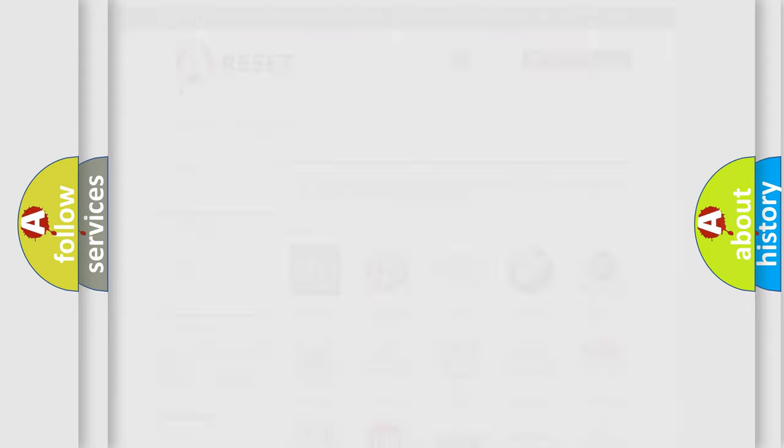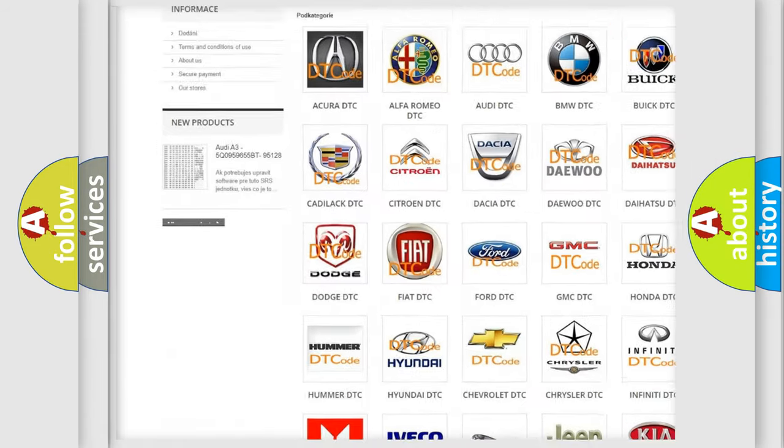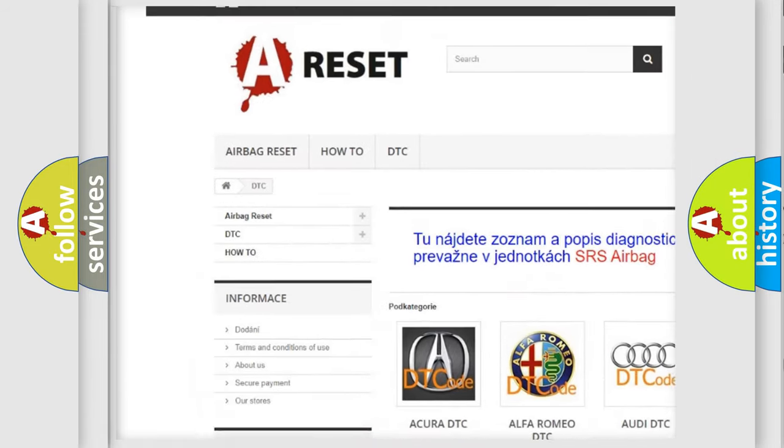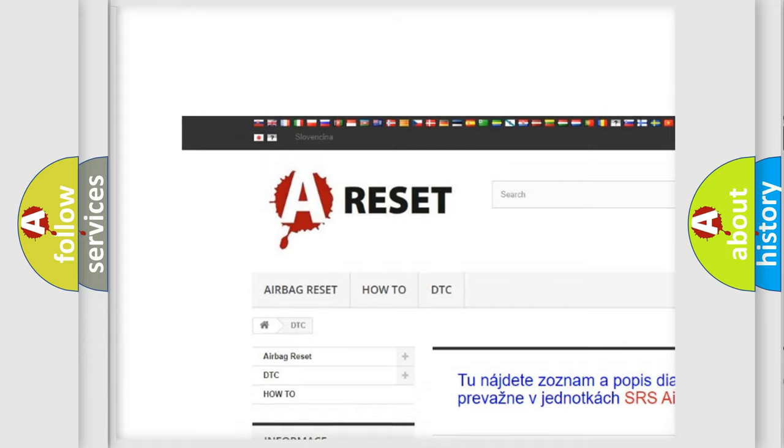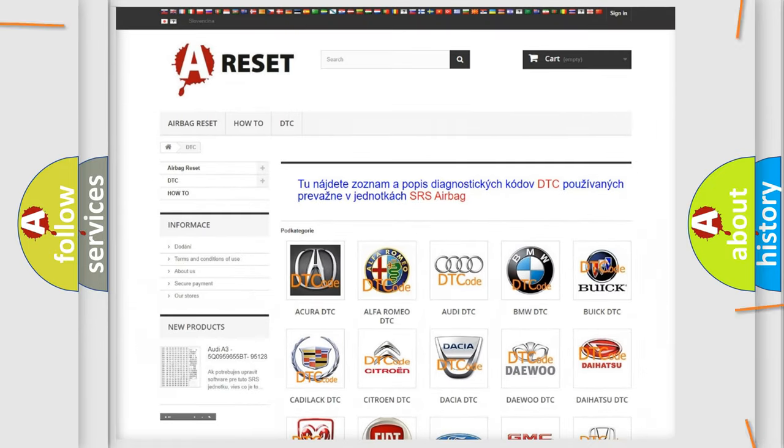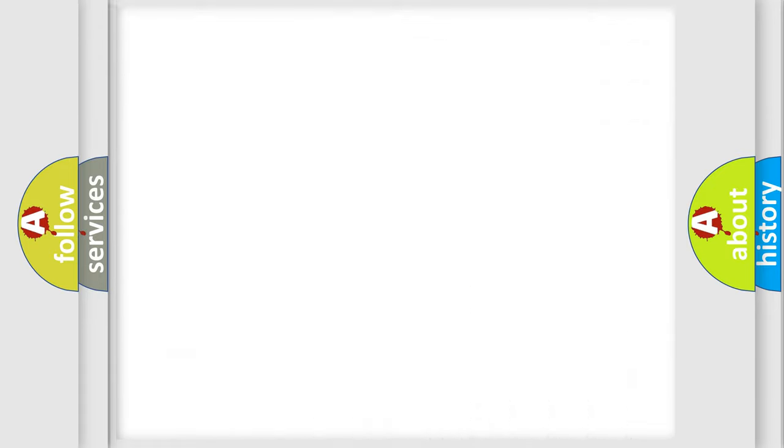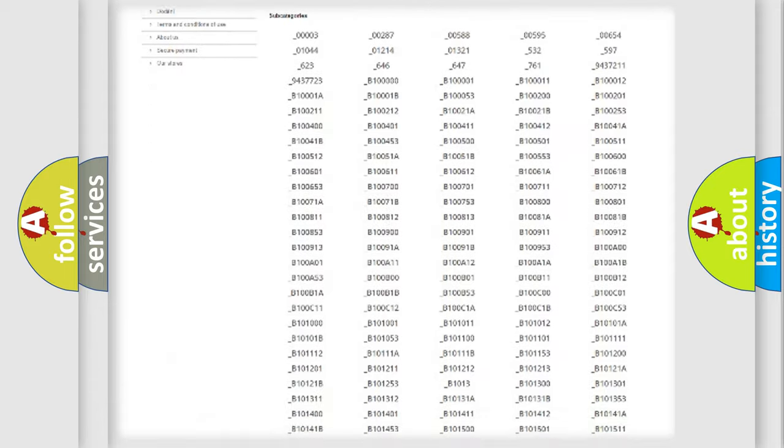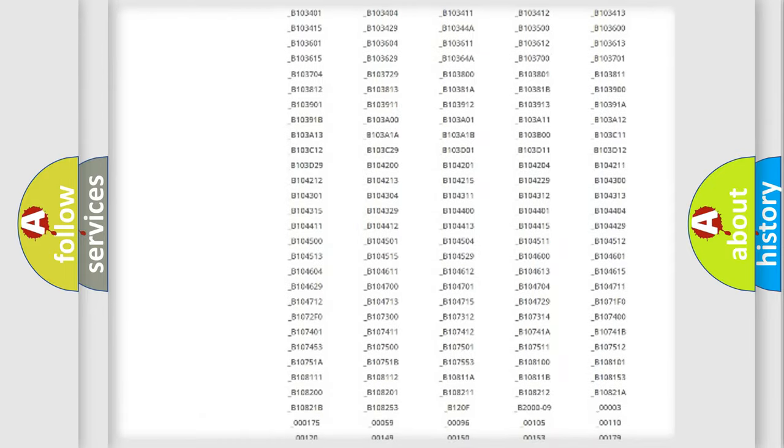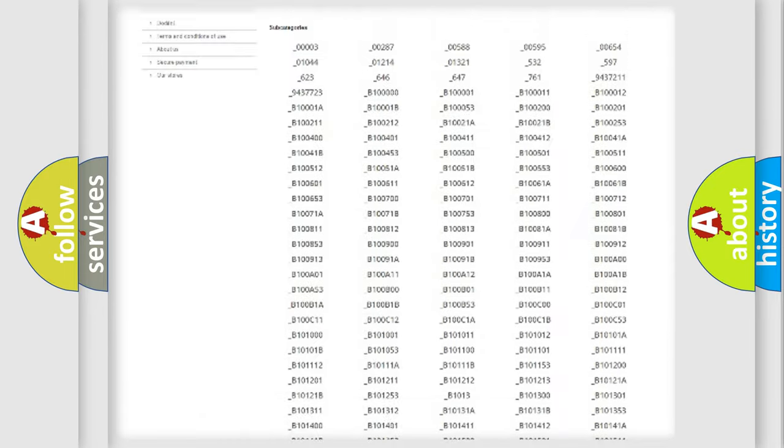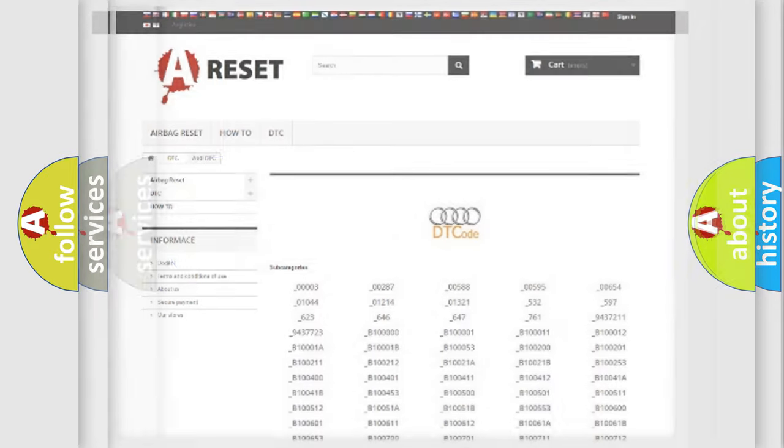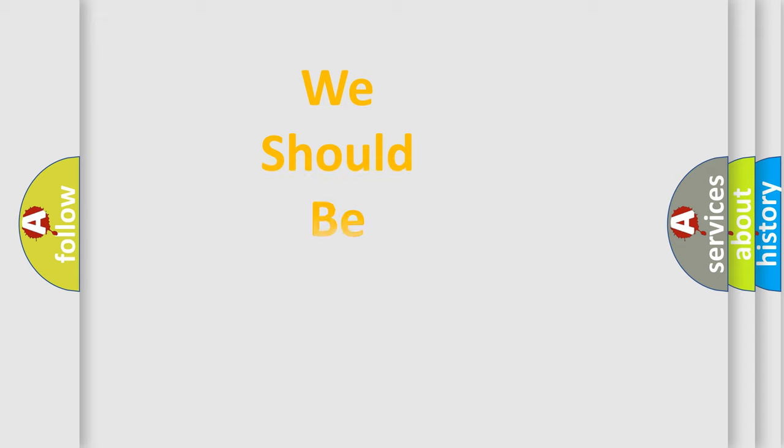Our website airbagreset.sk produces useful videos for you. You do not have to go through the OBD2 protocol anymore to know how to troubleshoot any car breakdown. You will find all the diagnostic codes that can be diagnosed in a car, Audi vehicles, and also many other useful things.